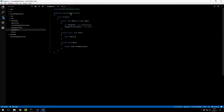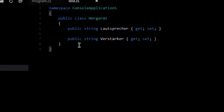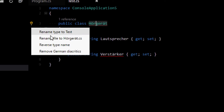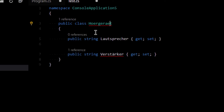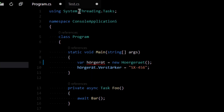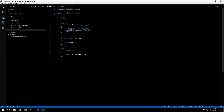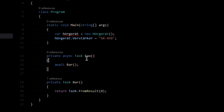This is Visual Studio Code with the same project, and there it is — the same errors. I can say 'remove German diacritics' and it works. Now, I cheated a little bit: in reality it doesn't currently work in Visual Studio Code. But because I'm part of the OmniSharp project — which builds all the services that power Visual Studio Code — I have a special build on my machine. I promise it's going to come very soon; I just wanted to show it as a preview.